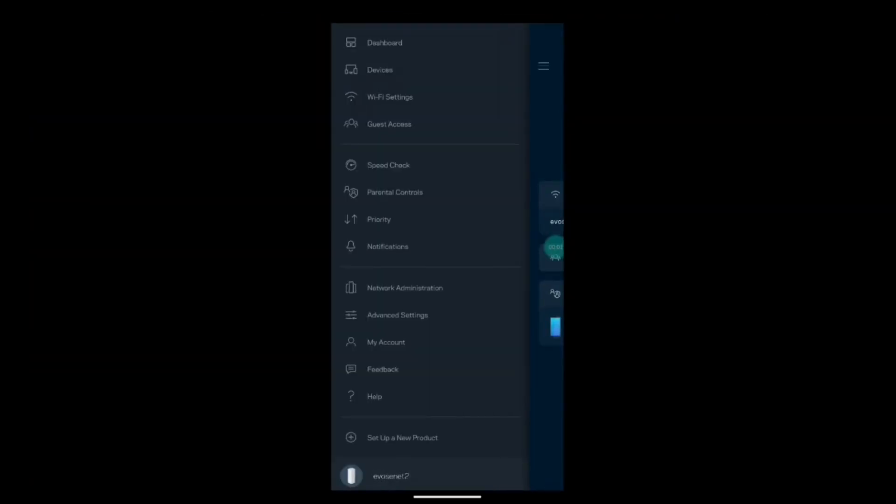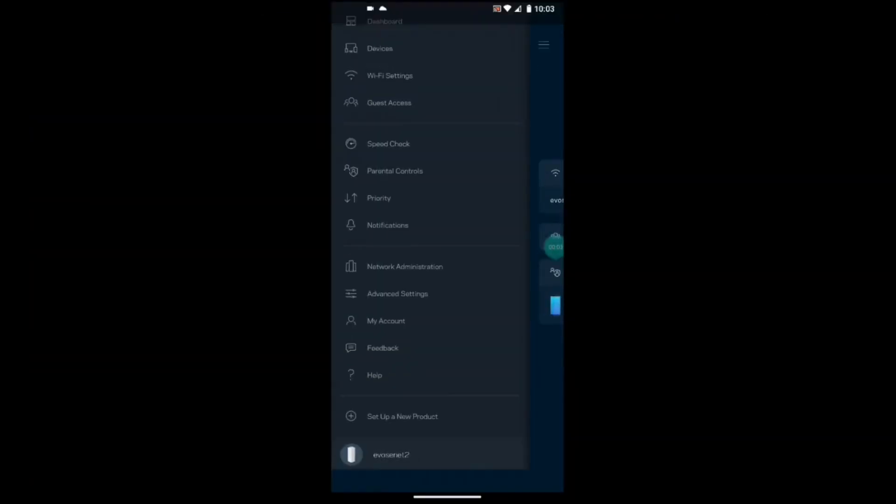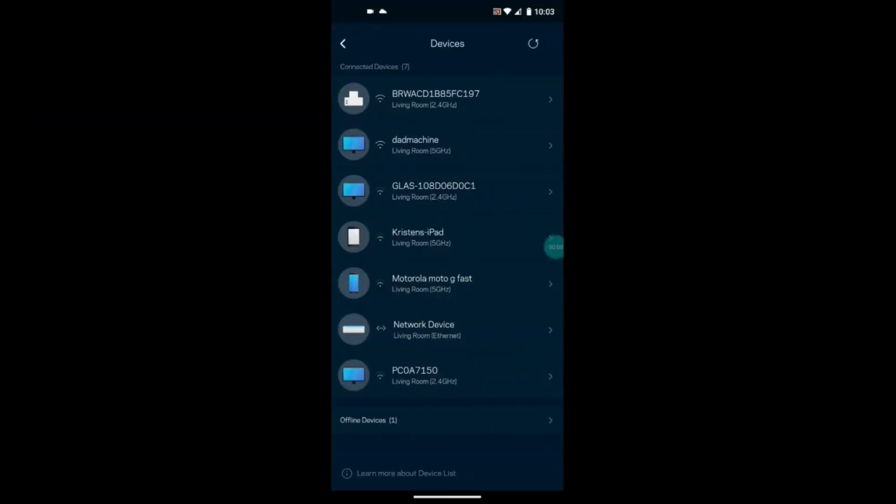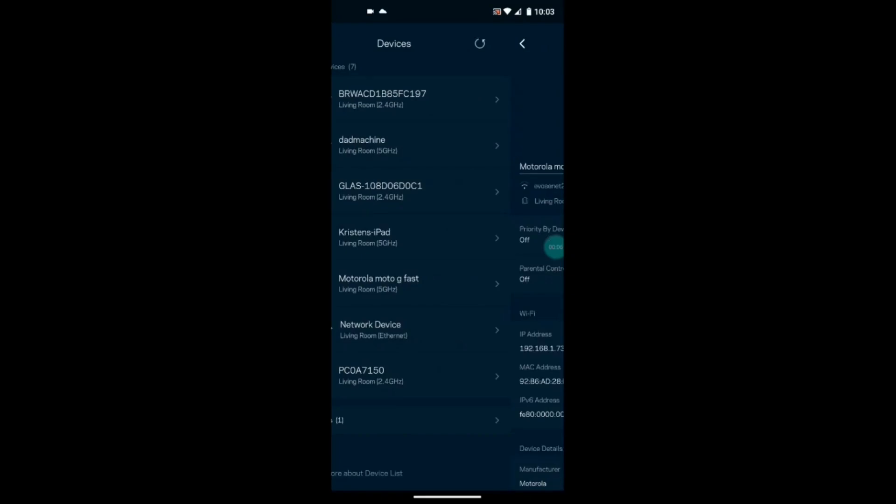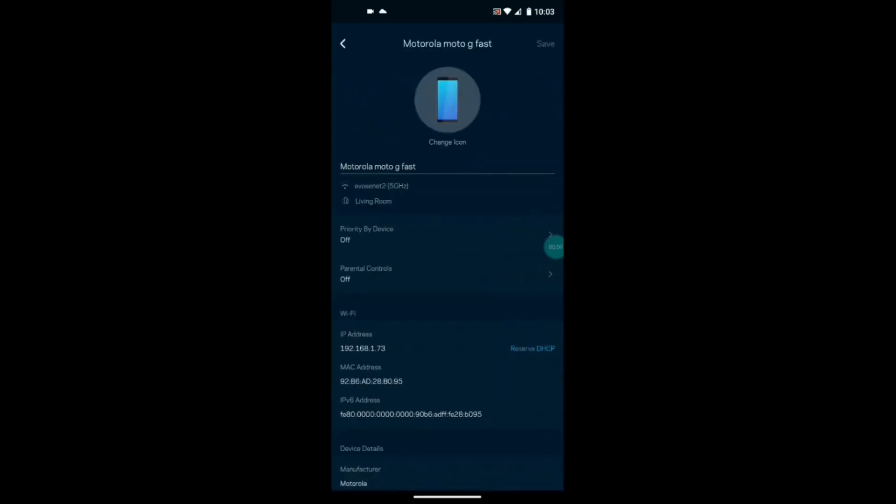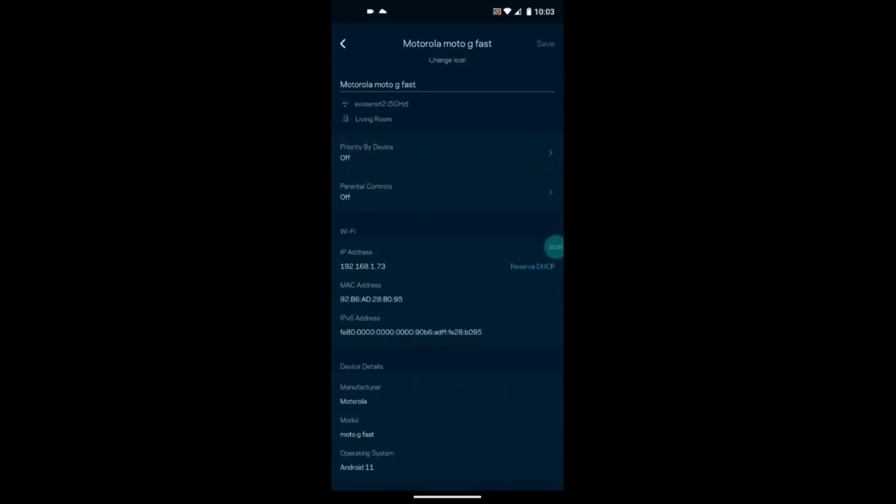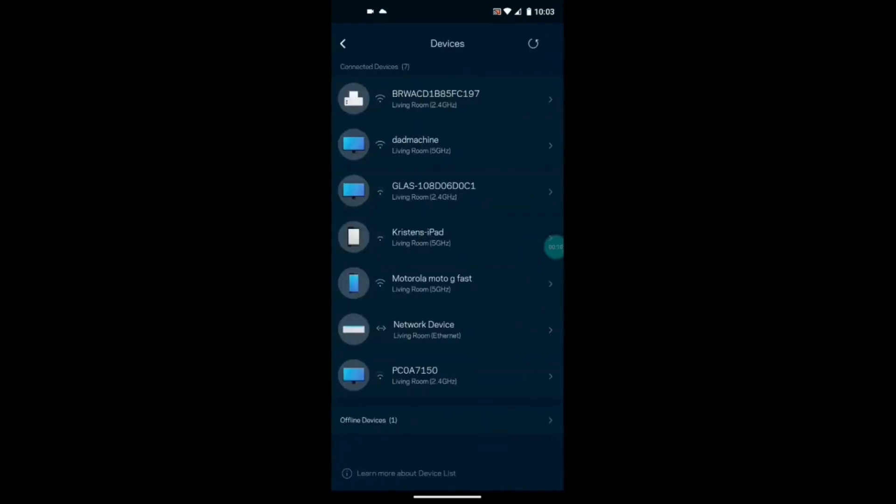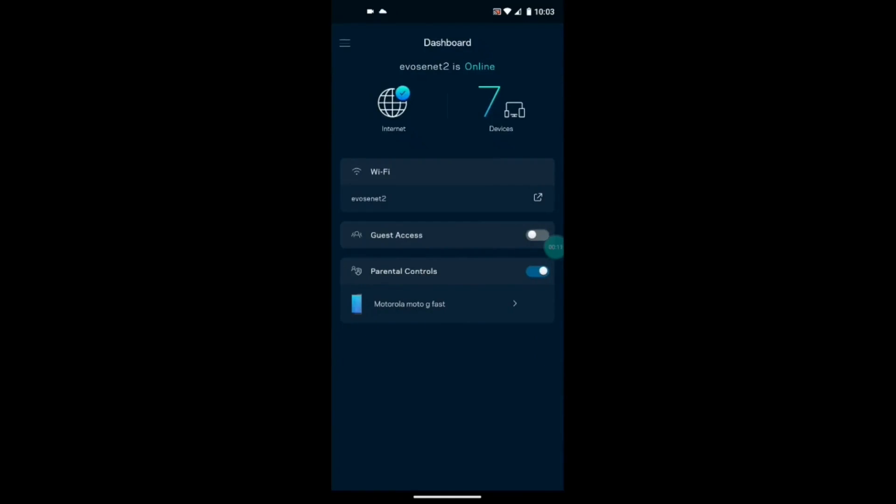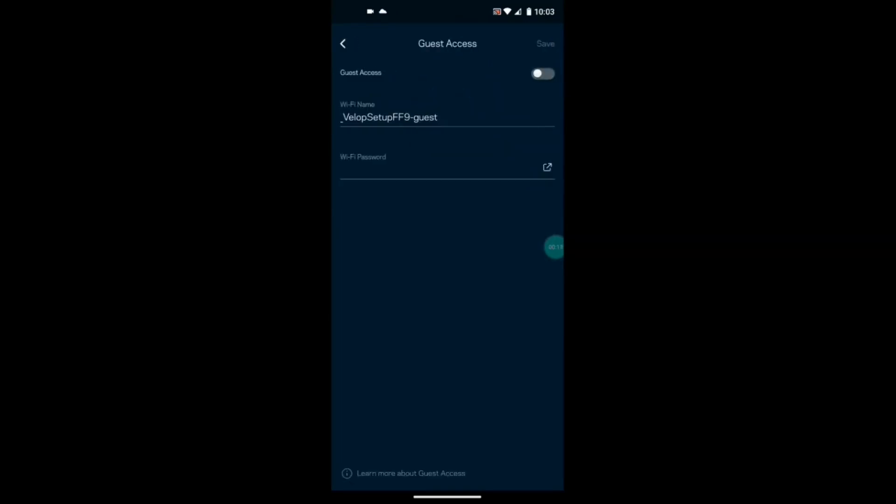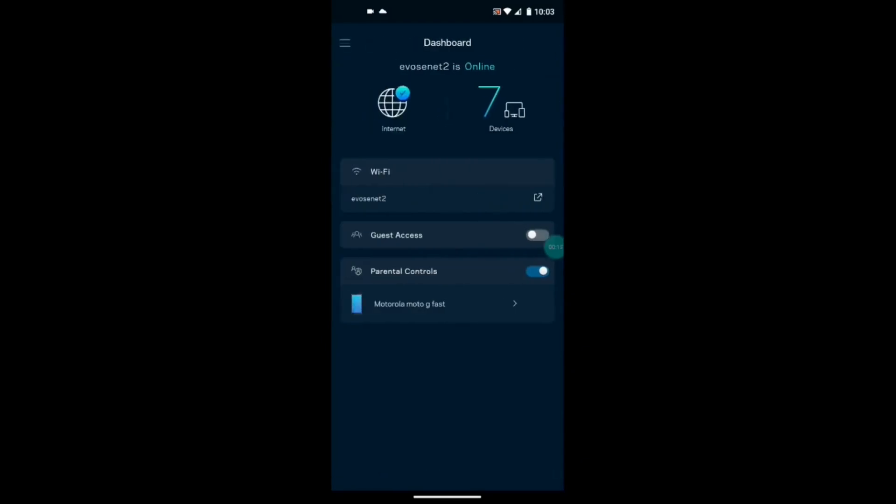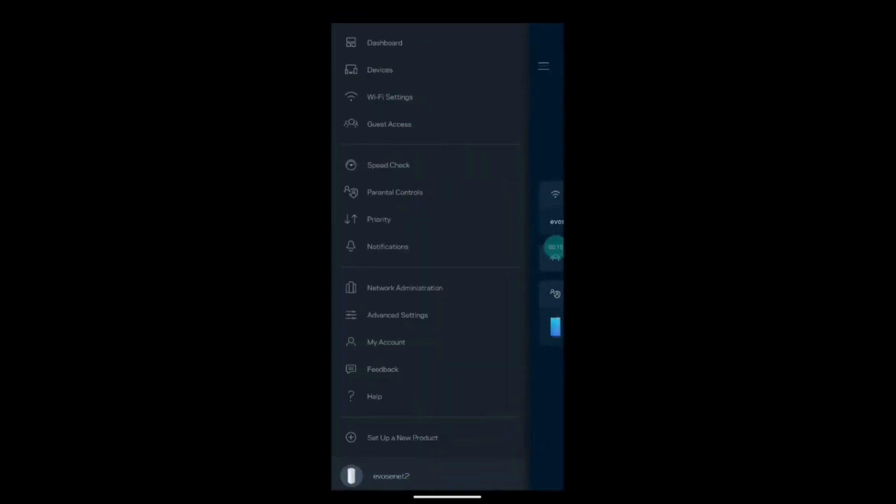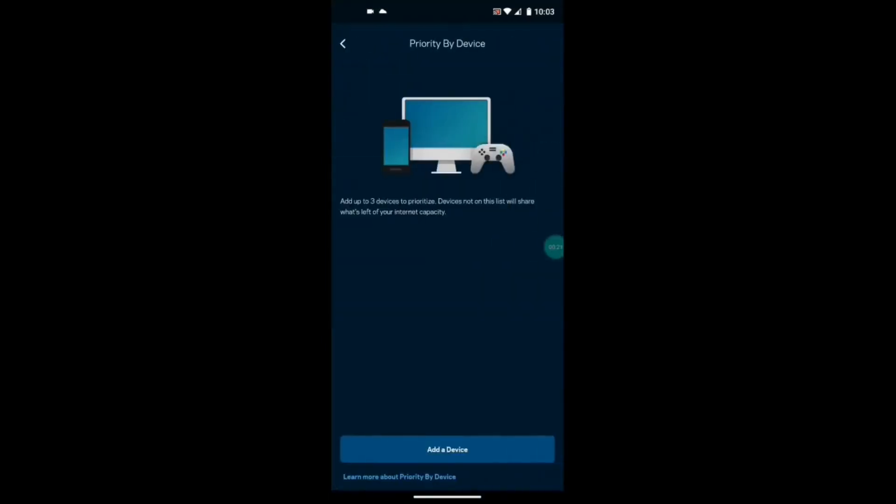The Linksys Atlas Pro 6 is set up primarily through the Linksys app on your smart device, and it does all of the complicated setup and heavy lifting for you. Simply enter your network name and password and it does everything else, setting up the initial node and then any other nodes that you add on later.